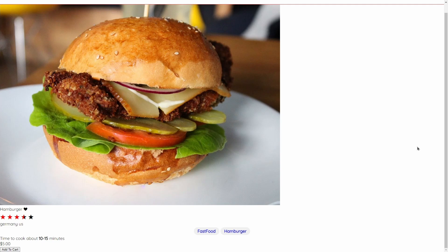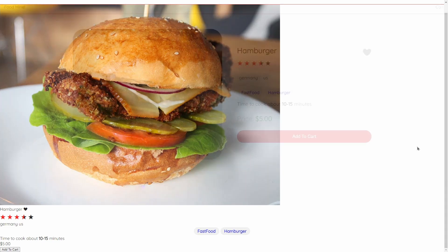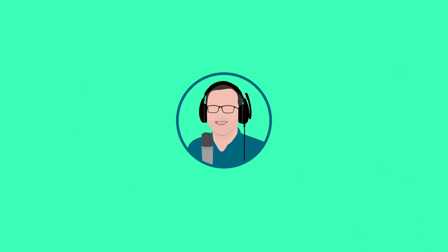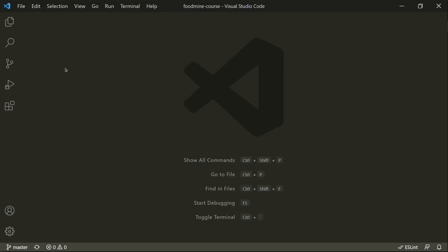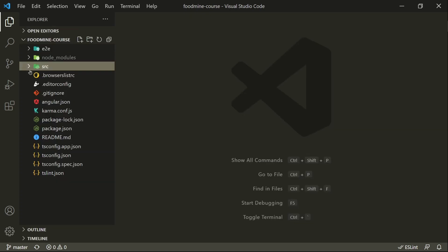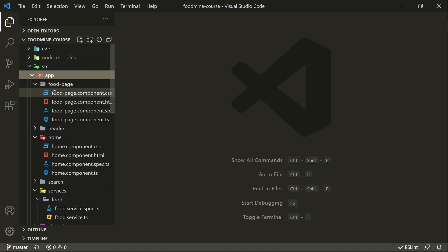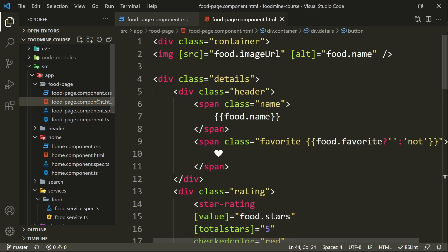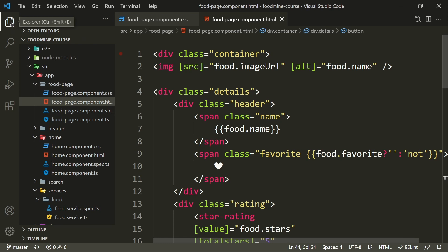In this video we want to add styles to the food page and make it look like the target design. Let's open up the files we need to start coding — the explorer, src, app, and foot page component CSS file. It's better to also open up the HTML file to see where we want to add the styles.